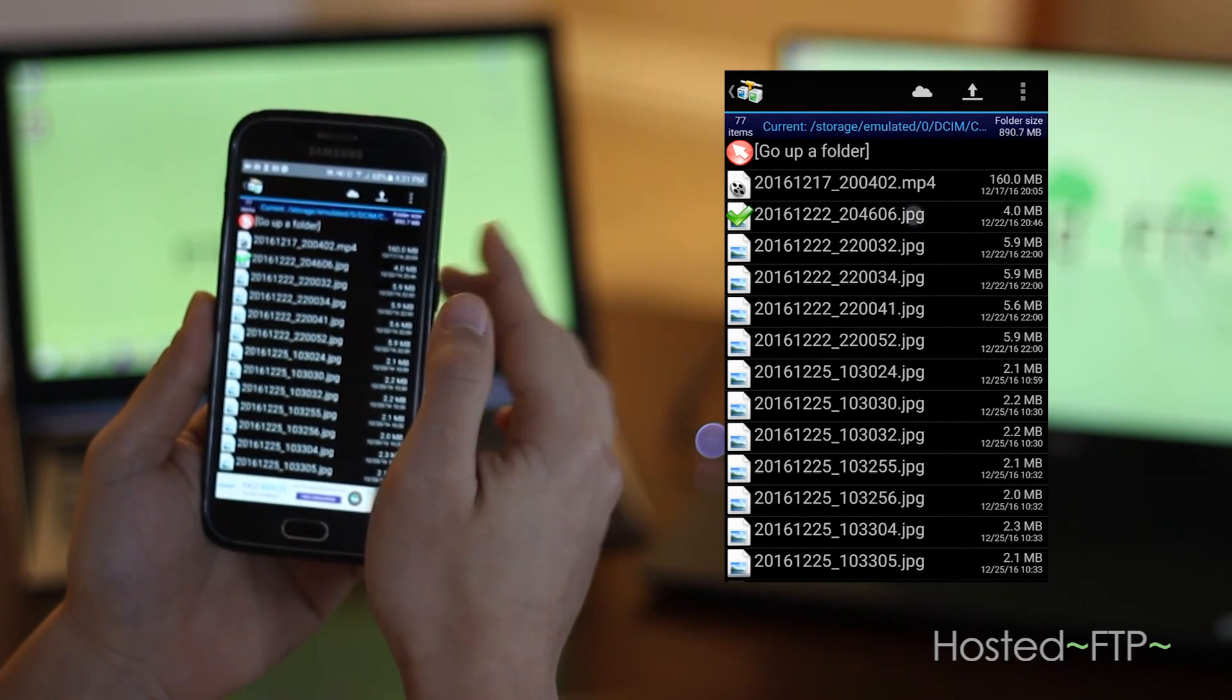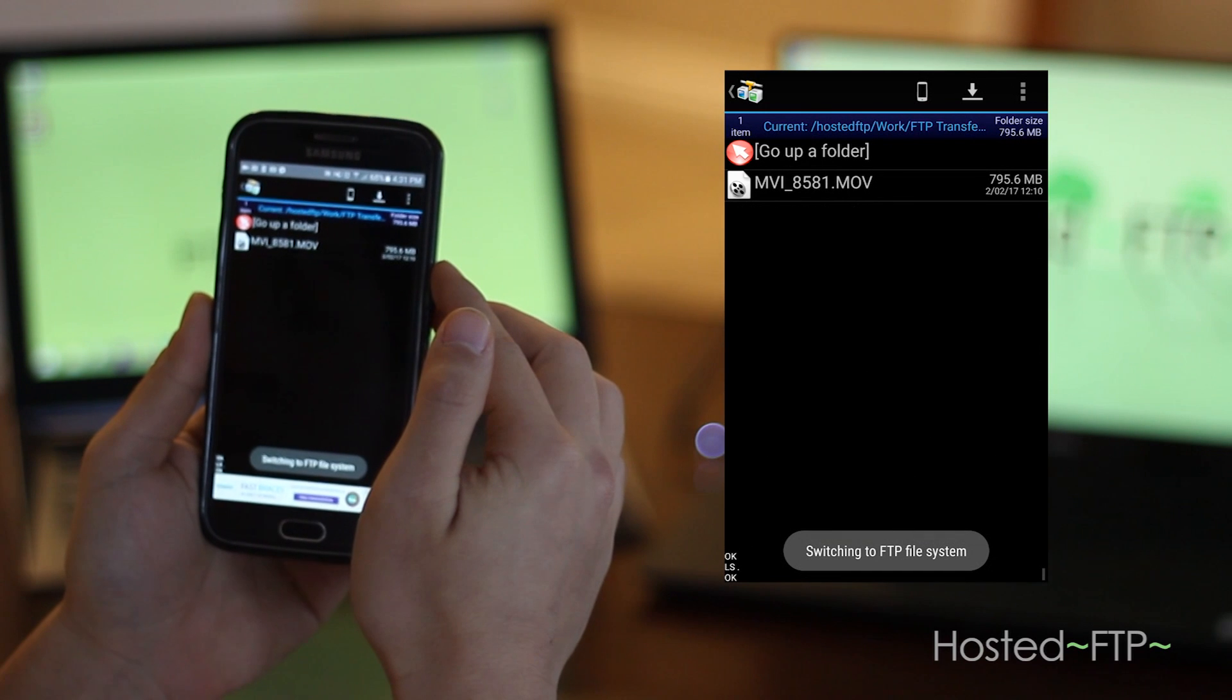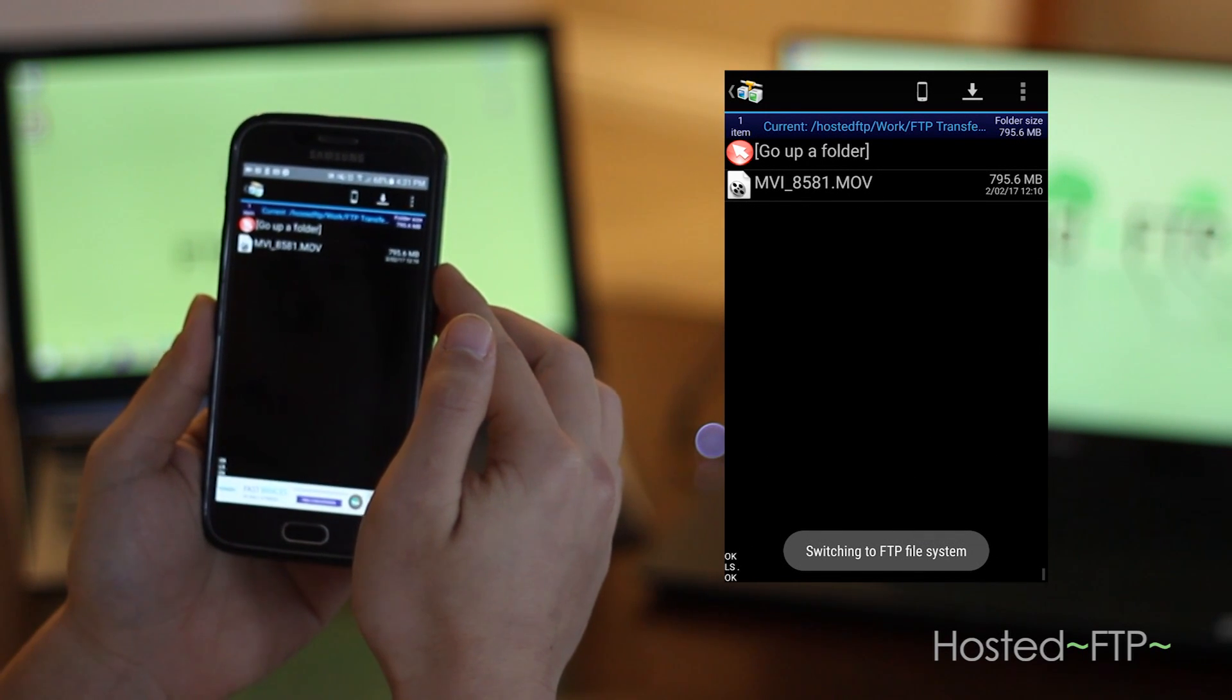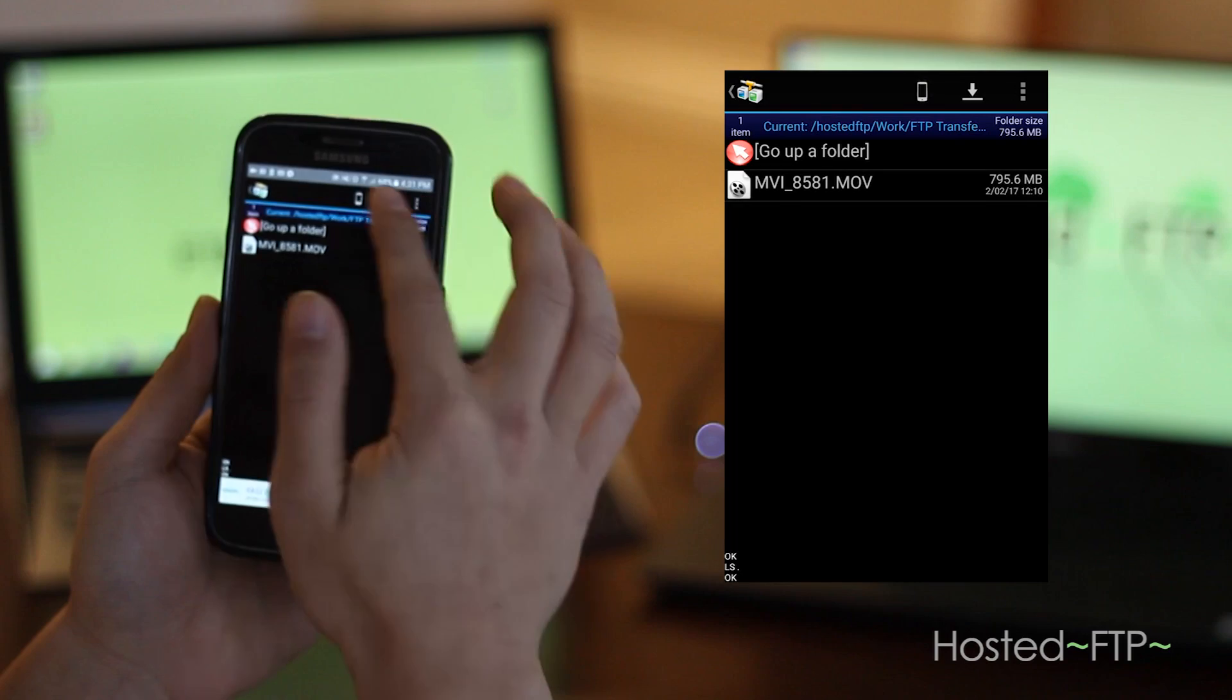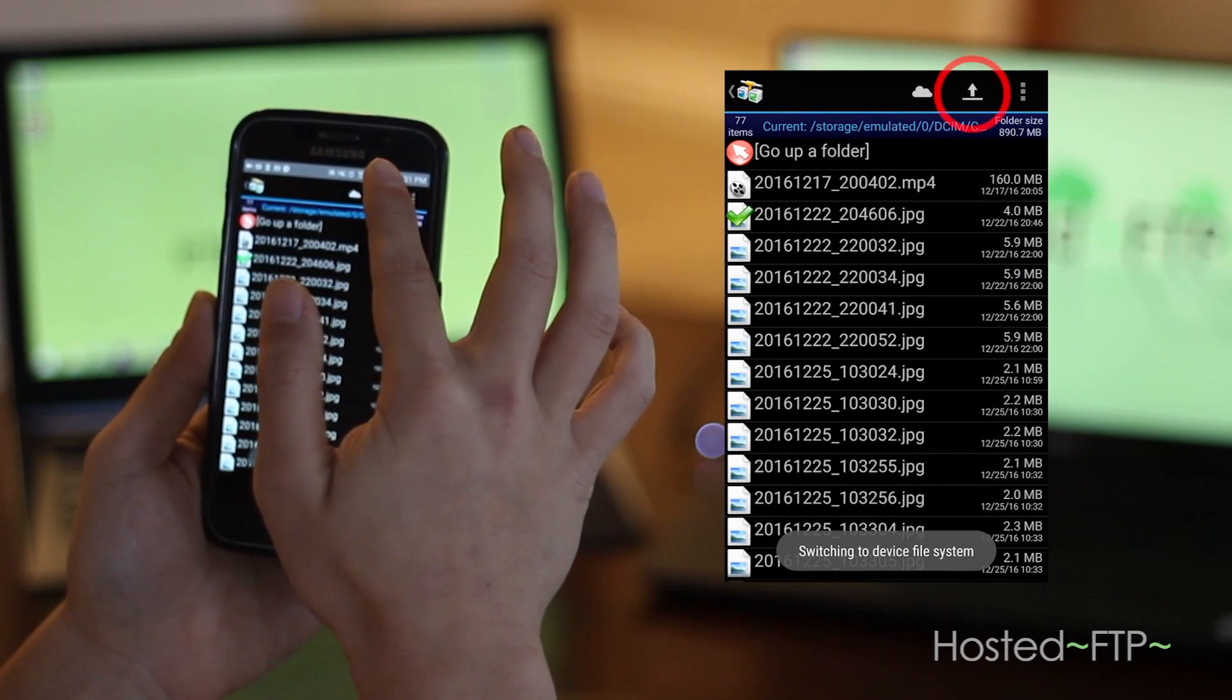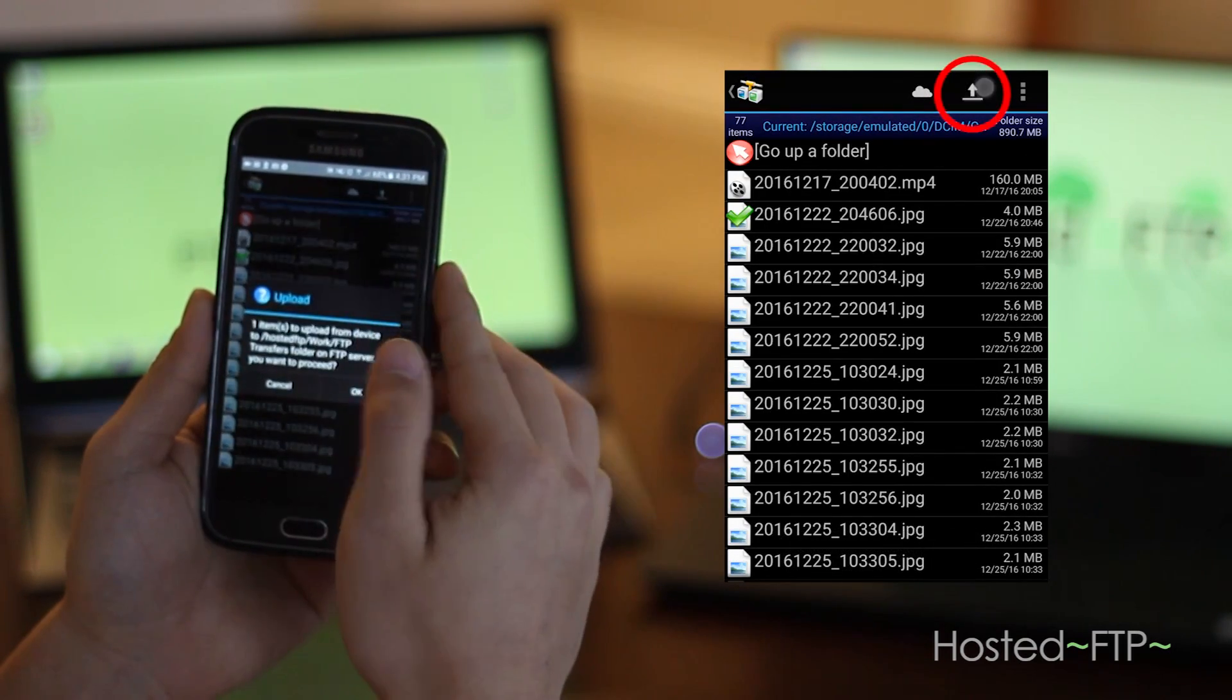Now go back to your server directory to make sure you're currently inside the desired uploading destination, then go to your local site and tap the upload icon at the top of AND FTP.